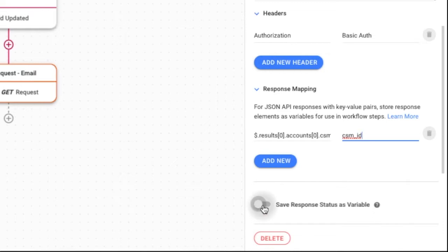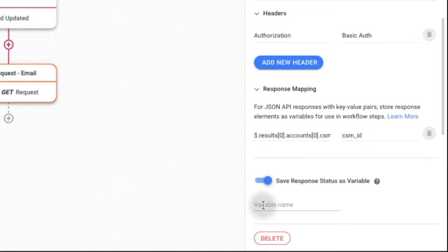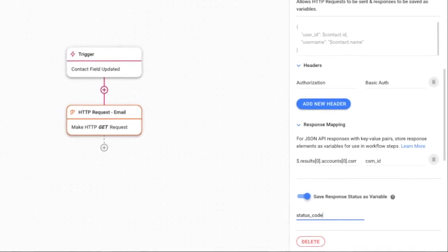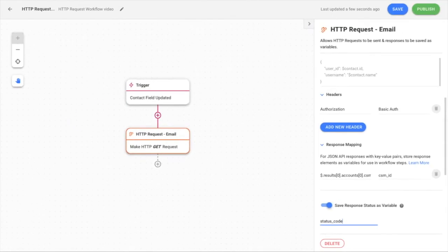You can also save the response status code as variables to build branches, routing conversations through different journeys in a workflow based on the success or failure of the HTTP request.